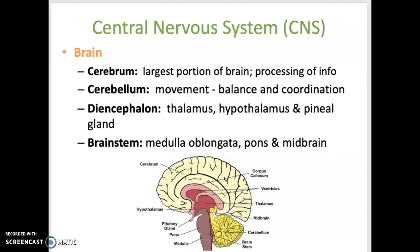Within the efferent division, also known as the motor division, there are two subdivisions: somatic and autonomic. The somatic division controls voluntary movements of the body, and the autonomic division controls involuntary movements of the body.